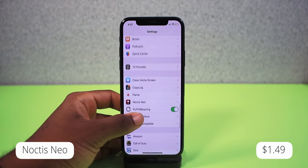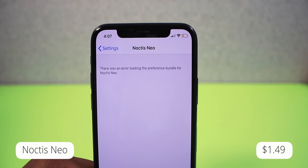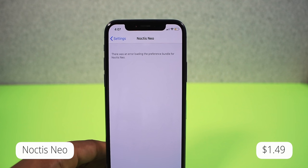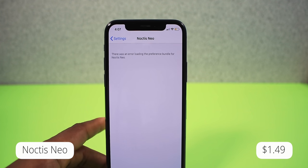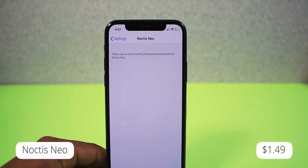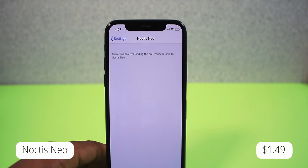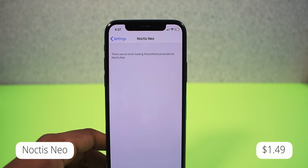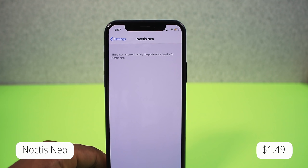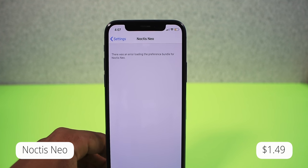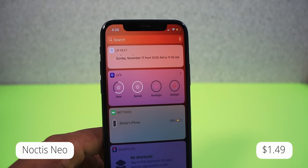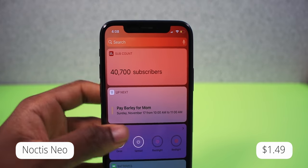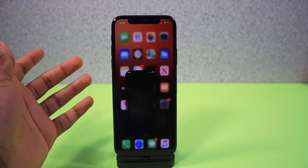Next up is a tweak called Notchless Neo — it's back and better than ever, but I'm getting an error message. I purchased this tweak with my own money and it's not cooperating. I installed Rocket Bootstrap and everything else and still getting the same issue. Maybe wait a little bit until the developer irons out the bugs. I was really excited for it — you can see the colors on the battery — but sadly it's not working for me.